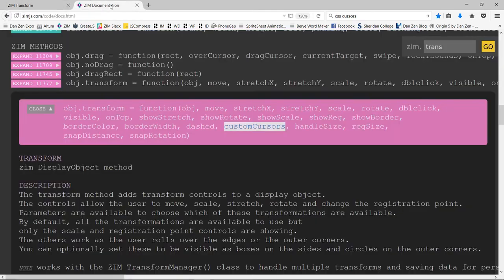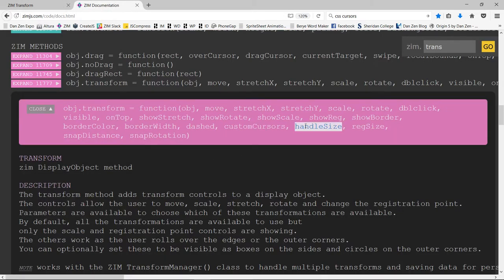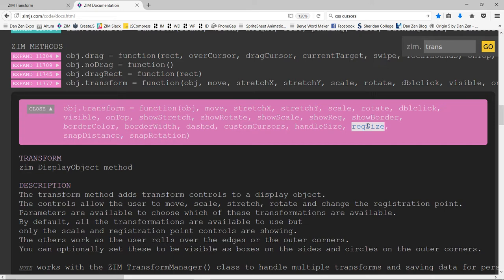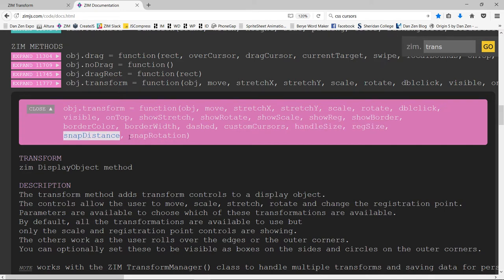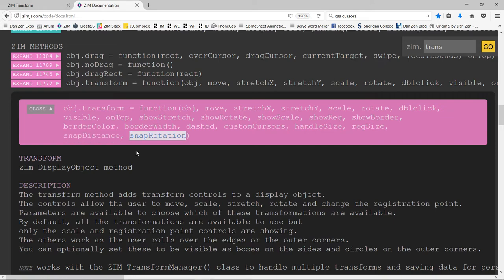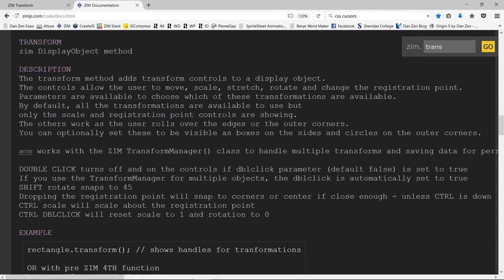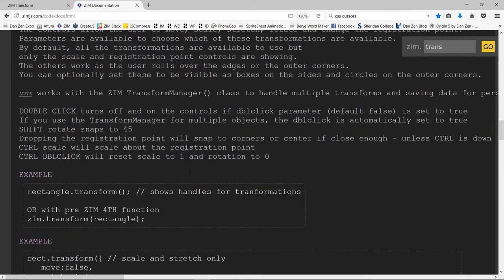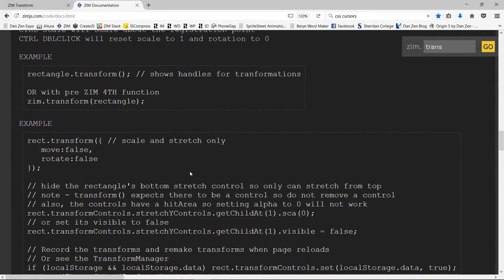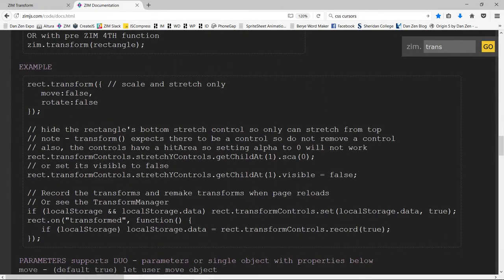Okay. So back in the docs, we were looking at the docs. To do, to do. Handle size of the reg size. The registration thing is the round thing. We can make that bigger or smaller. We can make the handle size as we saw smaller or bigger. Snap distances and snap rotations. You can adjust those as well.